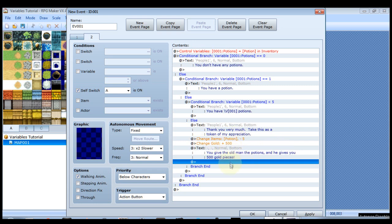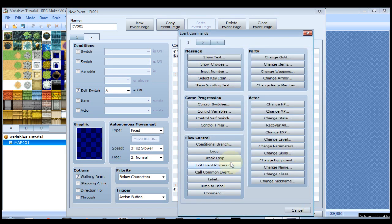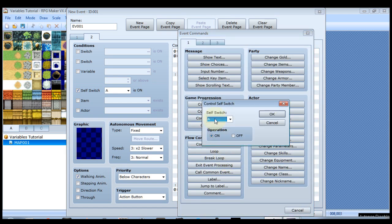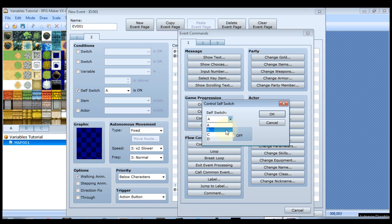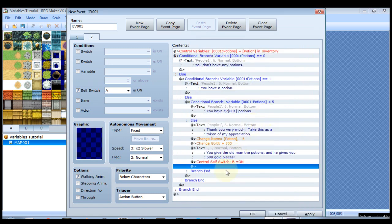And now we're going to turn on another self switch. We've already used A so let's use B. That's it for this page of the event.